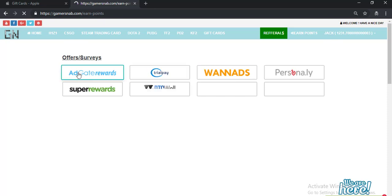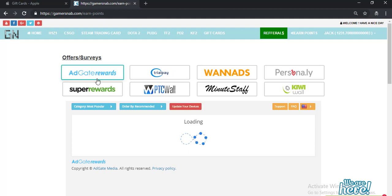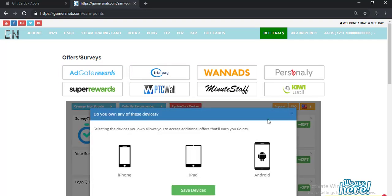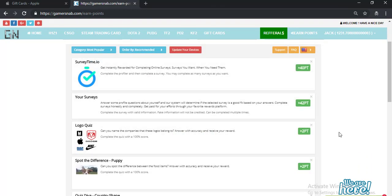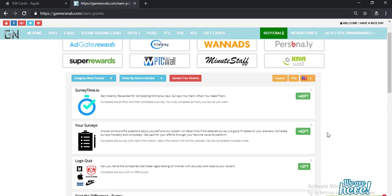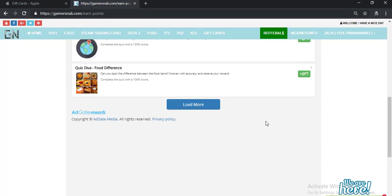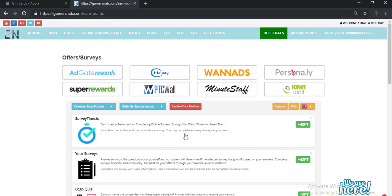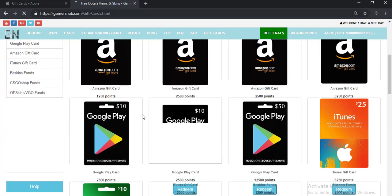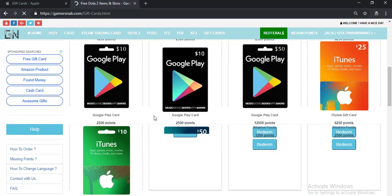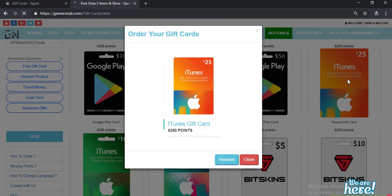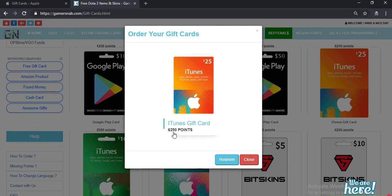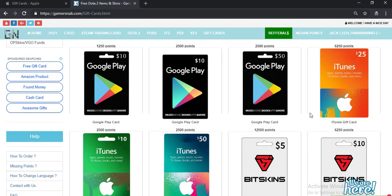After login, earn points on all of these survey offers. All of these are survey companies, so you may earn points by completing survey offers. After earning points, again go to gift cards and redeem your card. You will need 6,250 points to order this card.